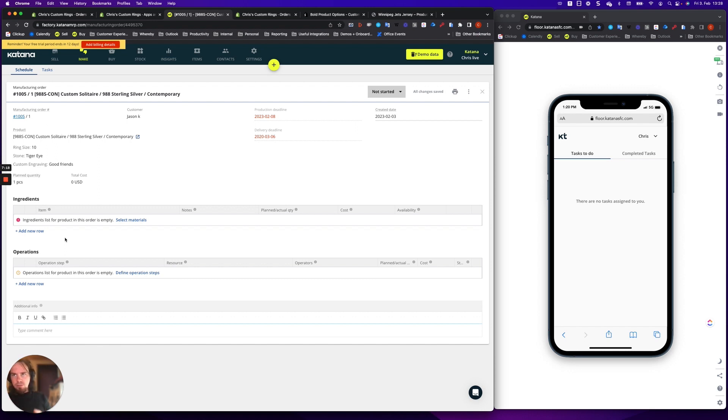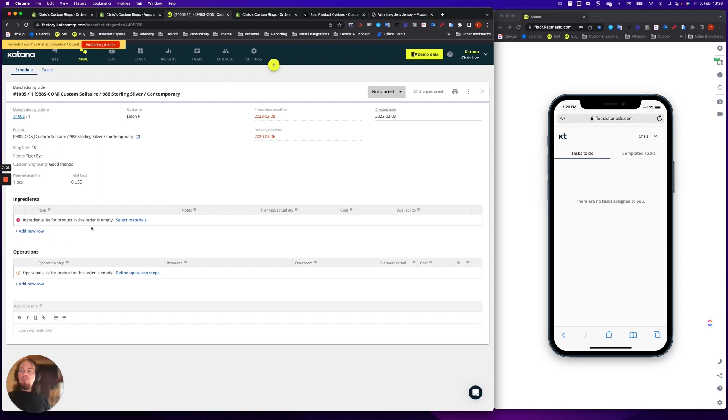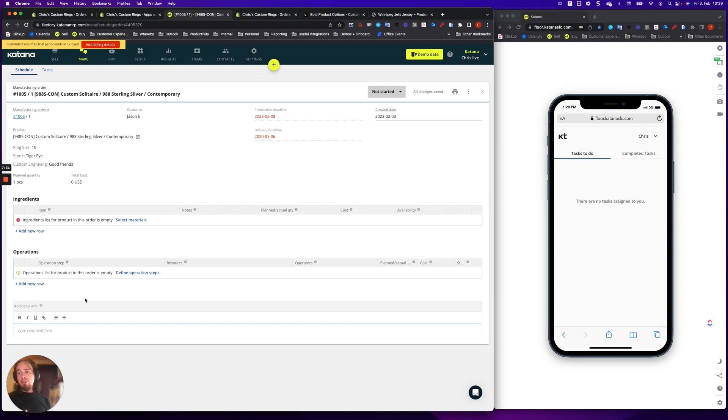Now normally what most customers do is they predefine like the basics of the custom make-to-order. So if the customer selects sterling silver ring, they'll automatically pre-populate ingredients with sterling silver. Or if the customer selects some other type of thing with respect to the type of rock used, they would pre-populate the ingredients with that as well.